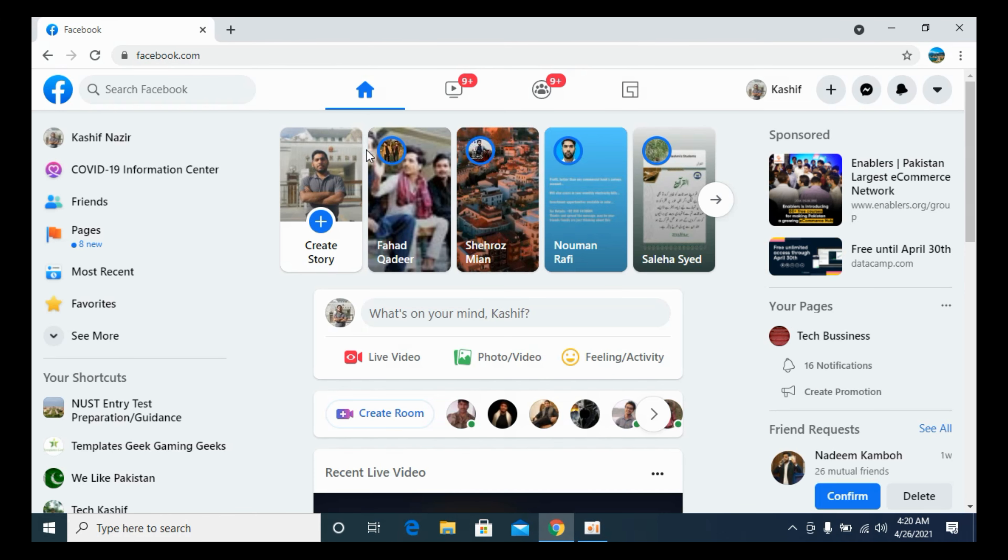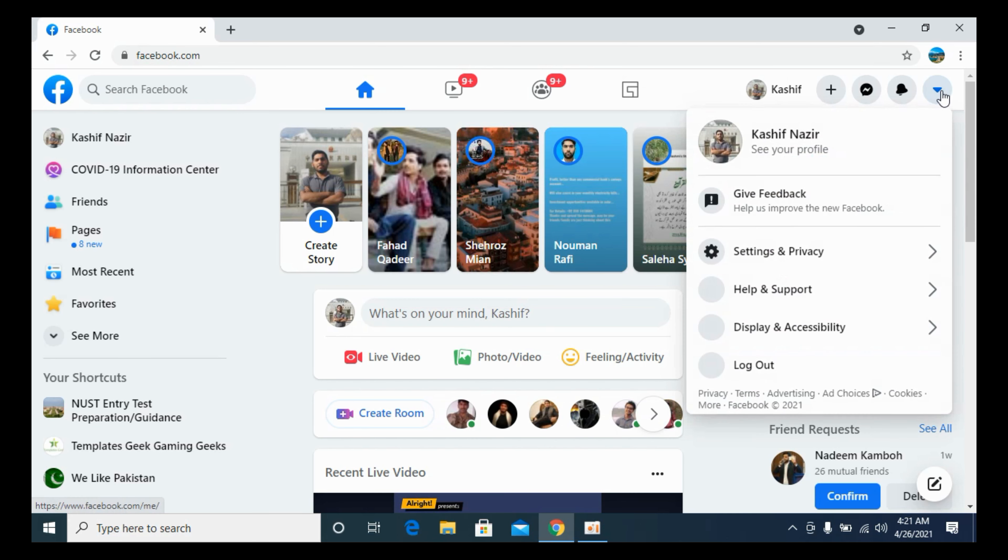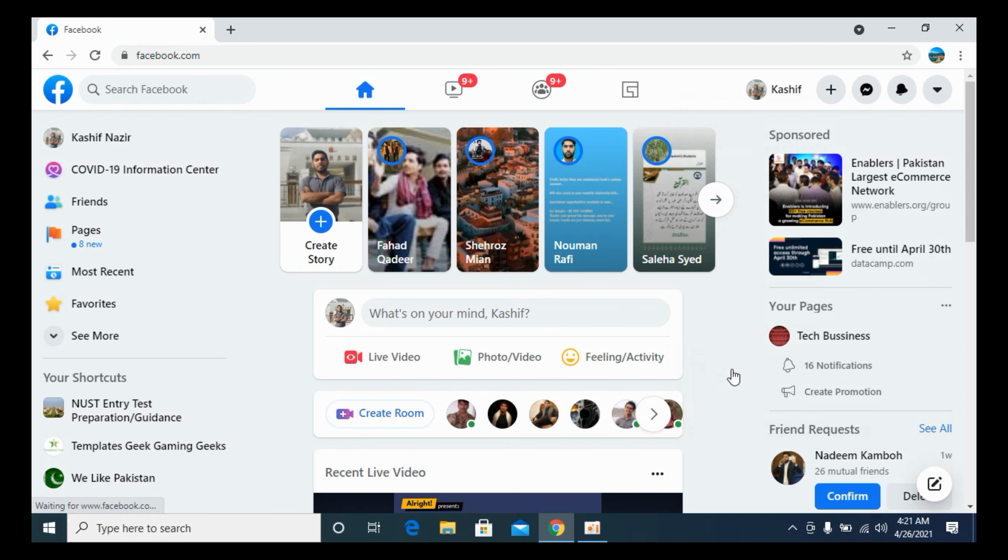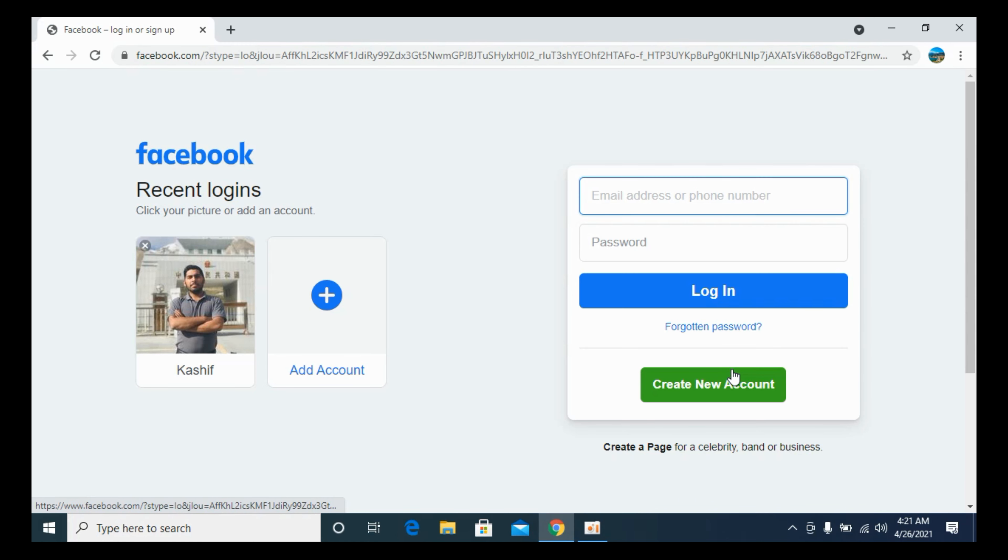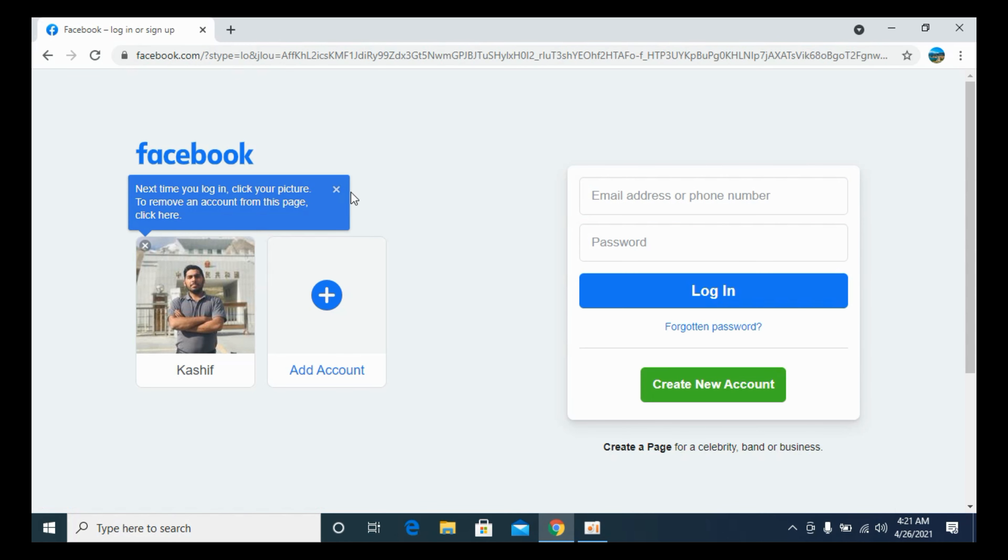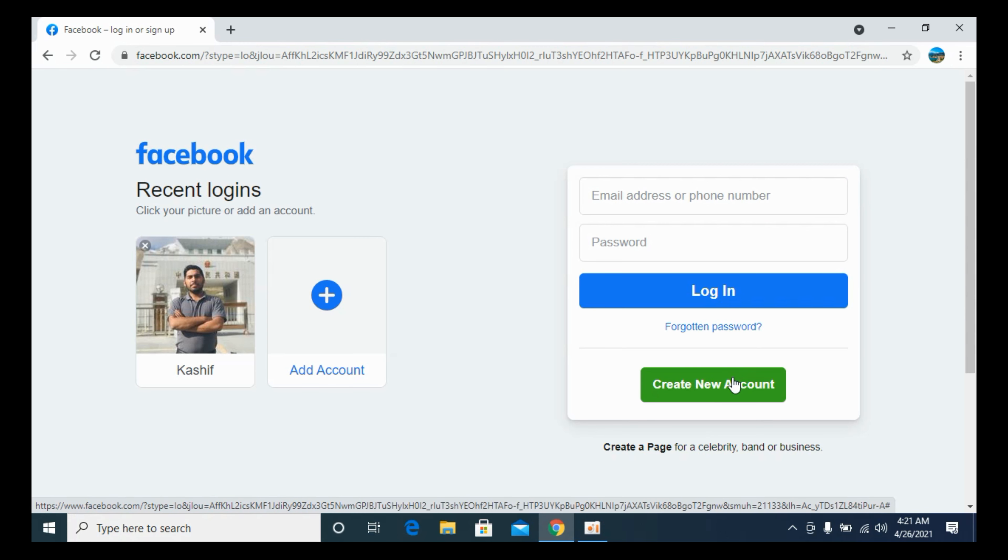If you are already logged in, simply click here and log out. Once you have logged out, on the home screen you have this option of 'Create New Account'.